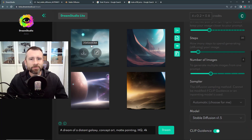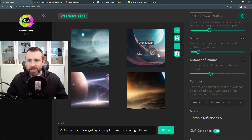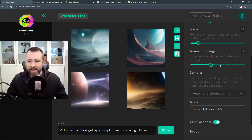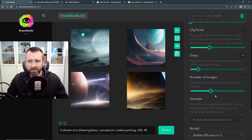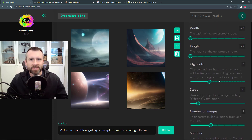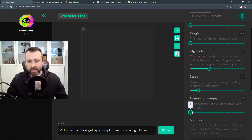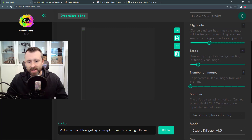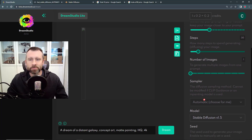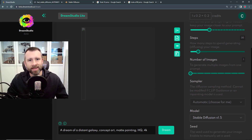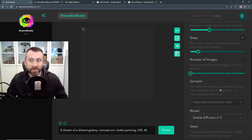Something I find a little unintuitive about their interface is that you don't see a place to enter the seed in here. In order to get that to show up, you've got to drop the number of images down to one, which kind of makes sense because it's pointless to generate multiple images with the same seed value — they're all going to be identical.